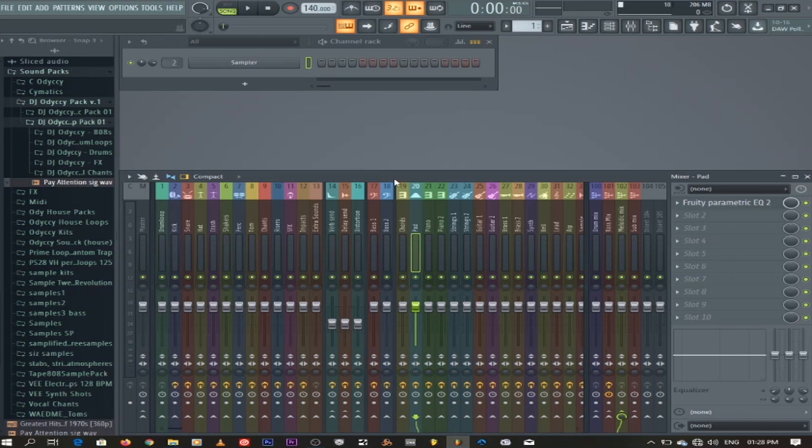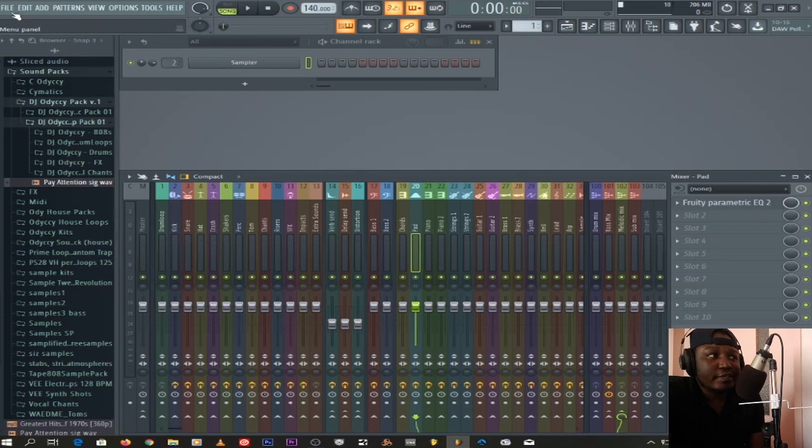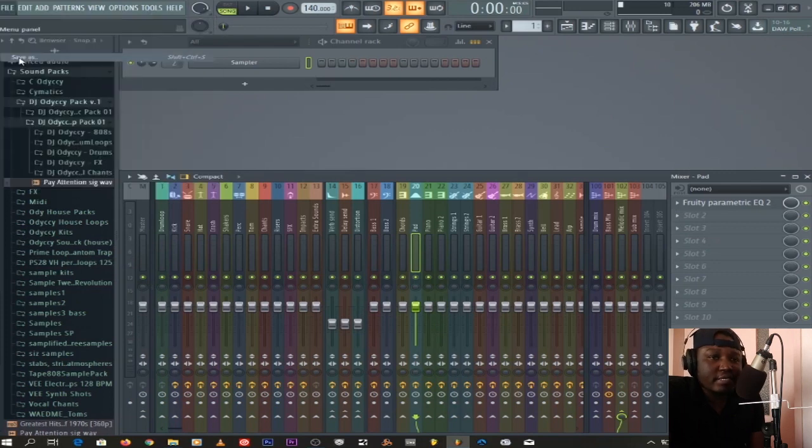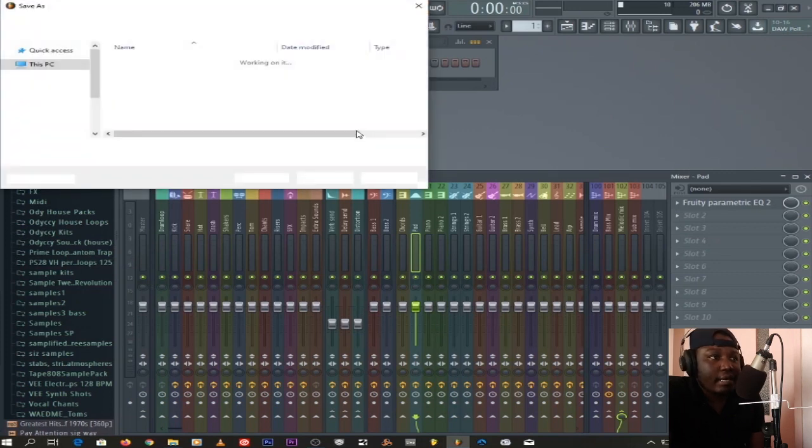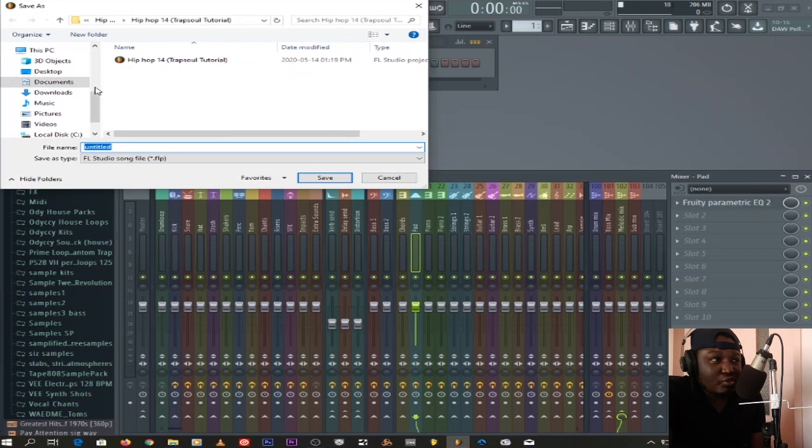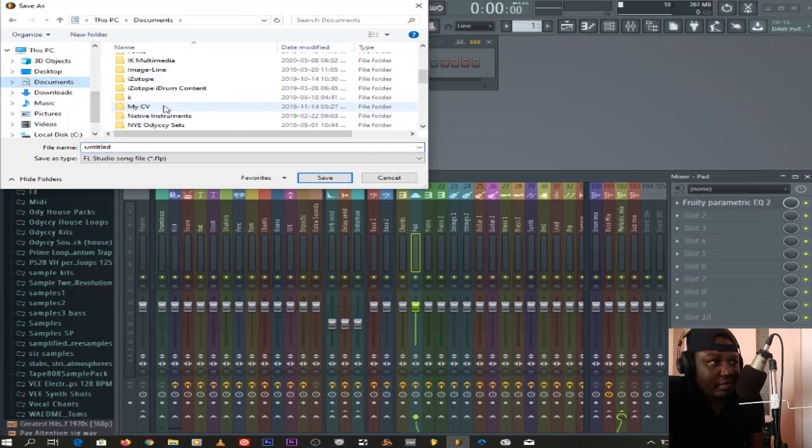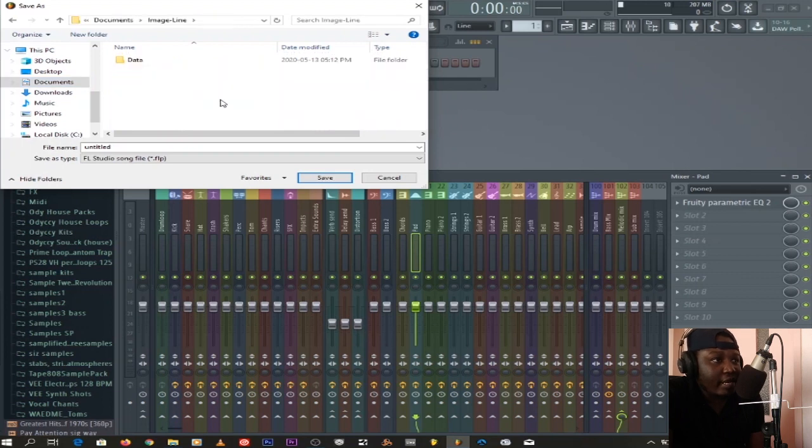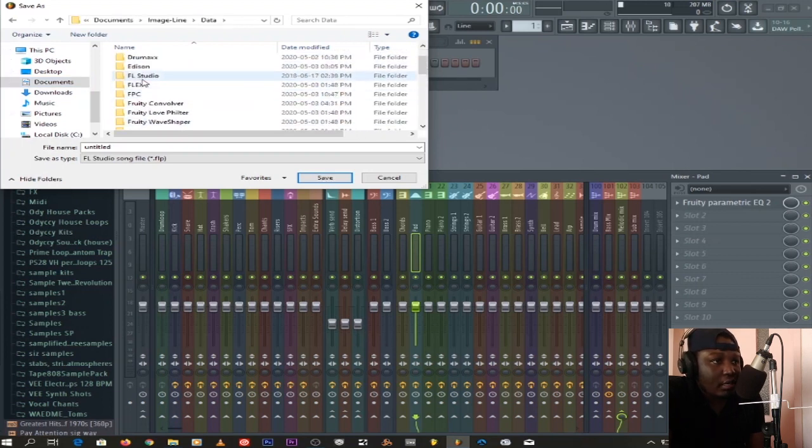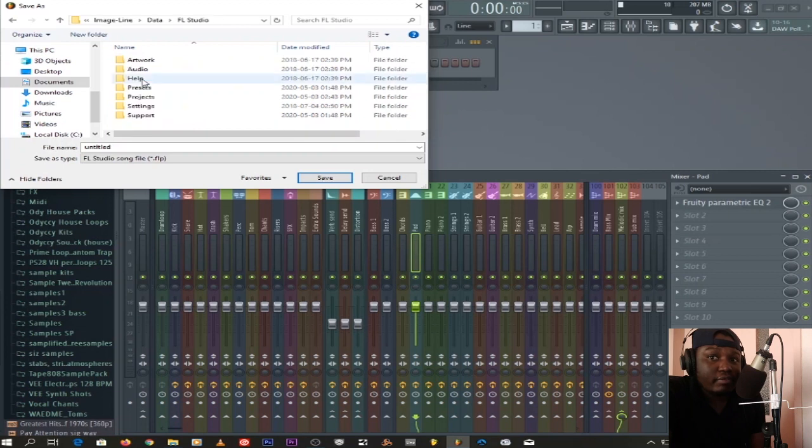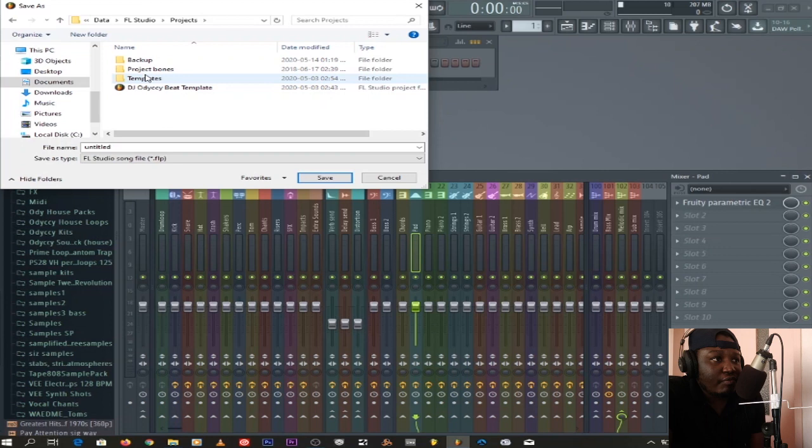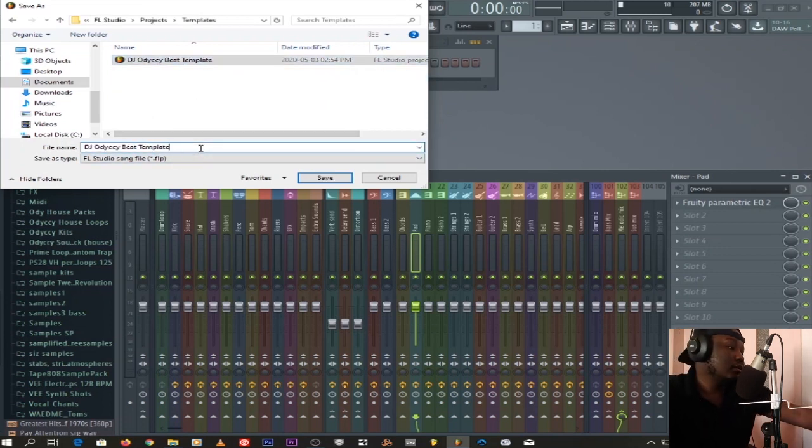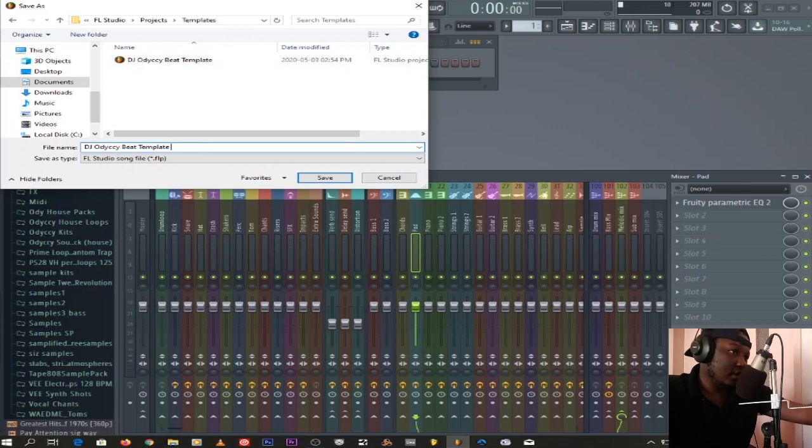Now, you say save as—File, Save As. With FL Studio 20, this is what happens: you go into Documents, and then you'll find Image Line, and then you'll find FL Data, and then you'll find FL Studio. Inside FL Studio, you'll find Projects, and then you'll find Templates. Then you'll name it as DJ Odyssey Template New. And I say save.